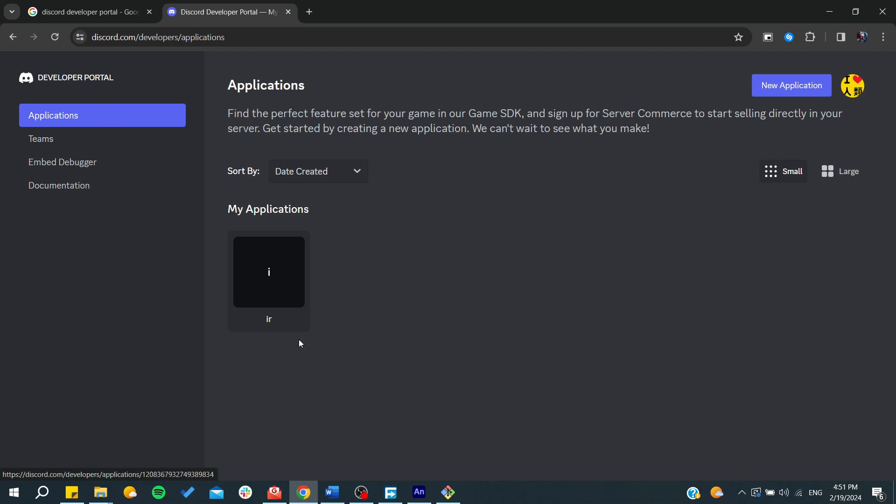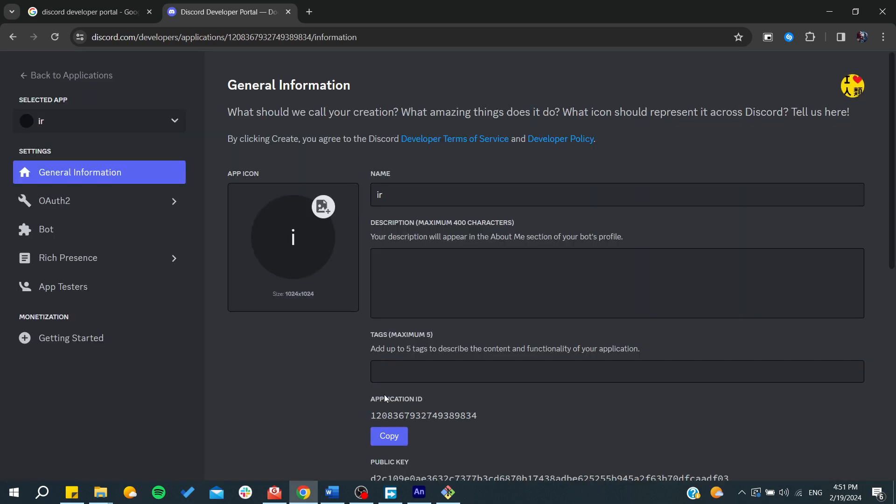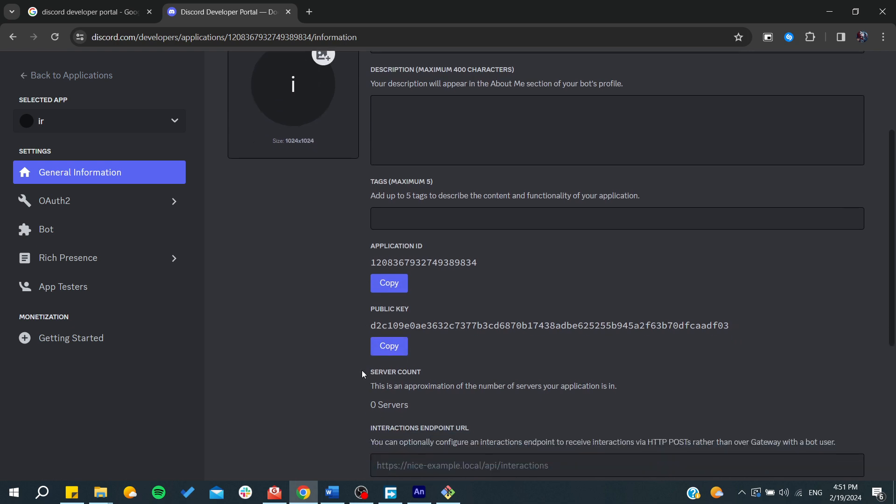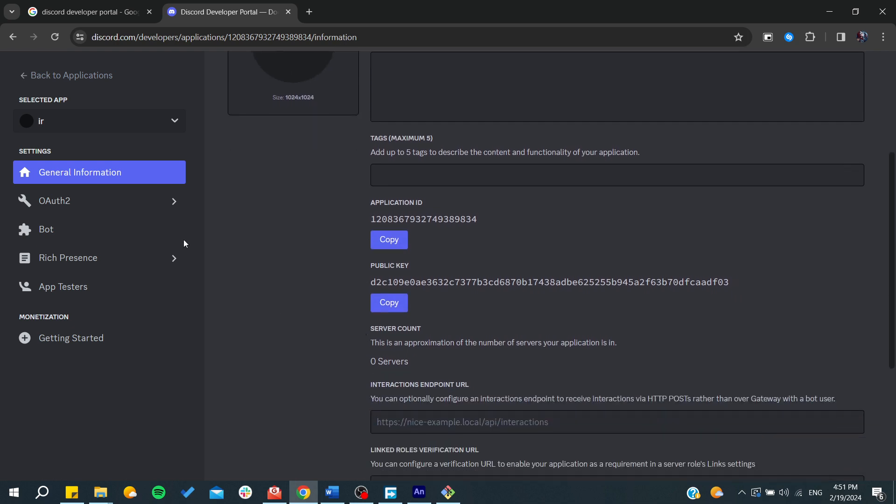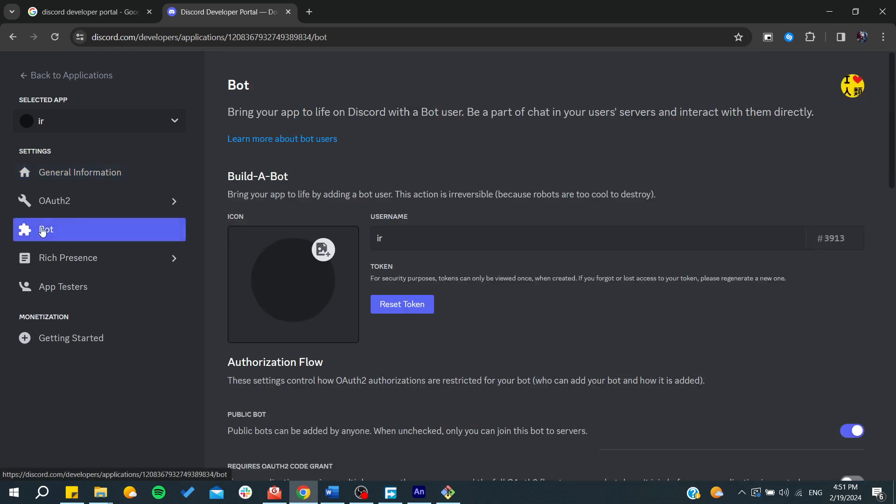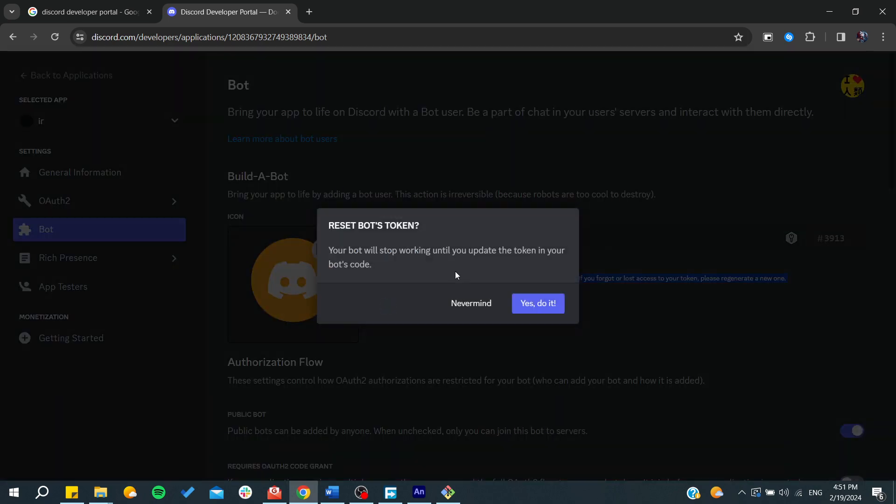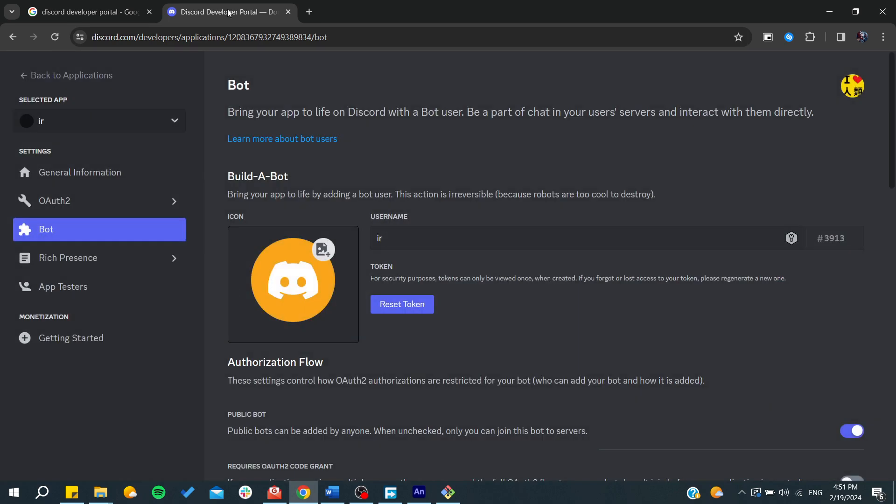Here you can go to your applications, and those are the bots that you have created. Basically, each bot has its own token. You will need to click here on bot, and you will need to click on reset token and copy its token after you reset it.